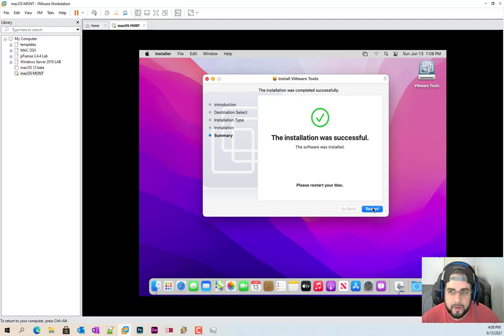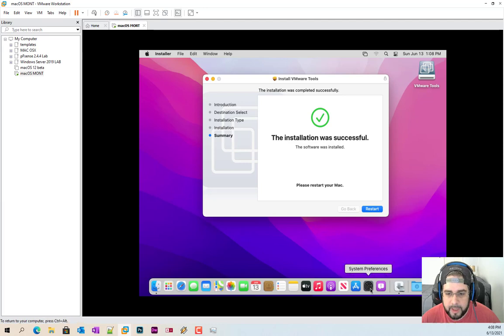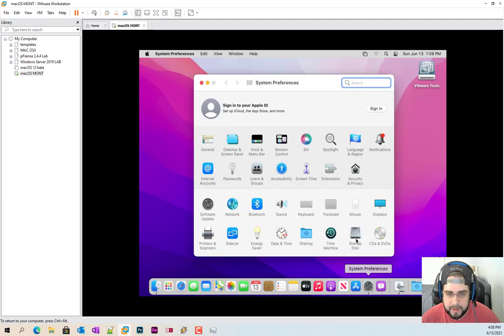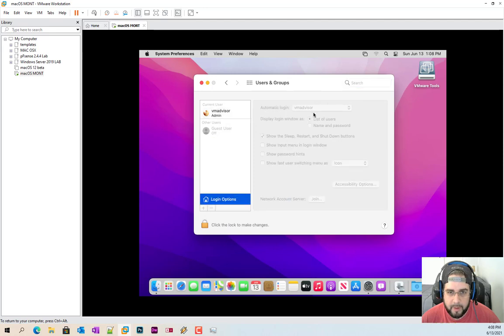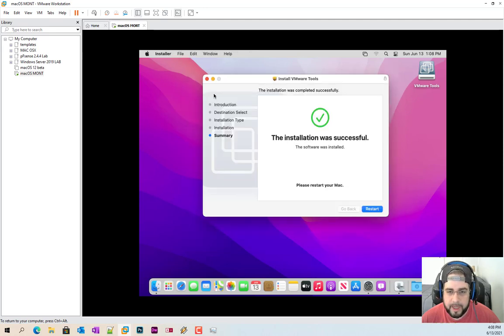And when we do this, everybody cross your fingers because if you did everything correctly, everything's going to work. Now, again, before I hit the restart, make sure you have automatic logon enabled. Otherwise, you will not get back in. Okay. Click restart.